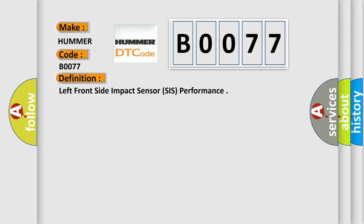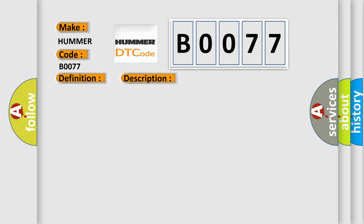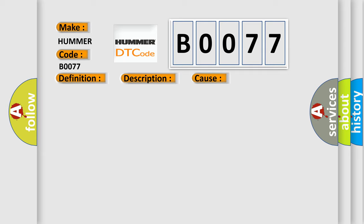And now this is a short description of this DTC code. Ignition voltage is between 9 to 16 V. This diagnostic error occurs most often in these cases.